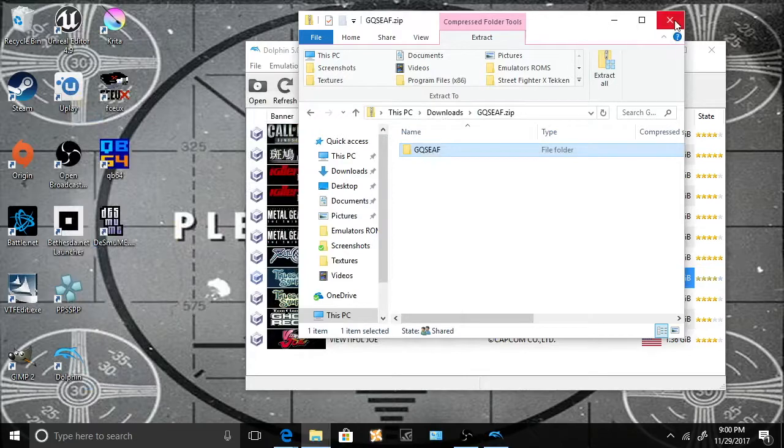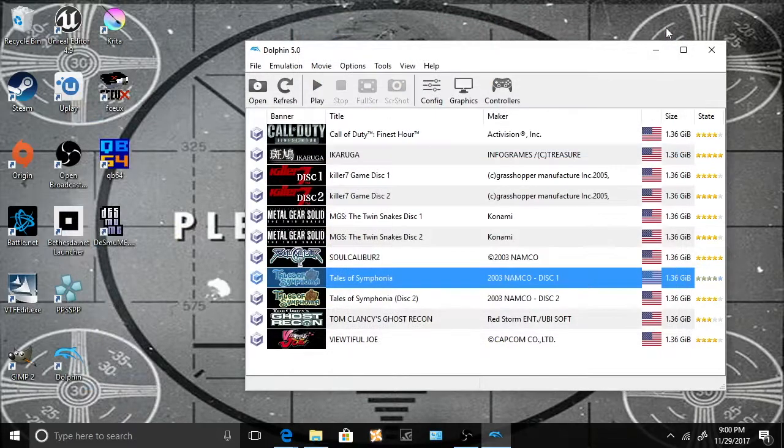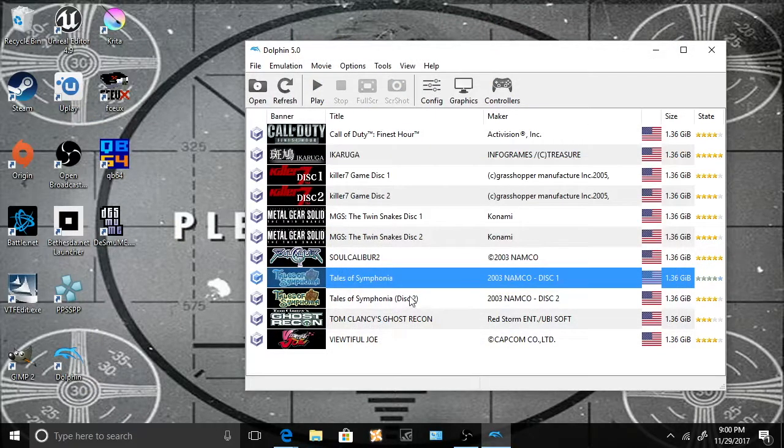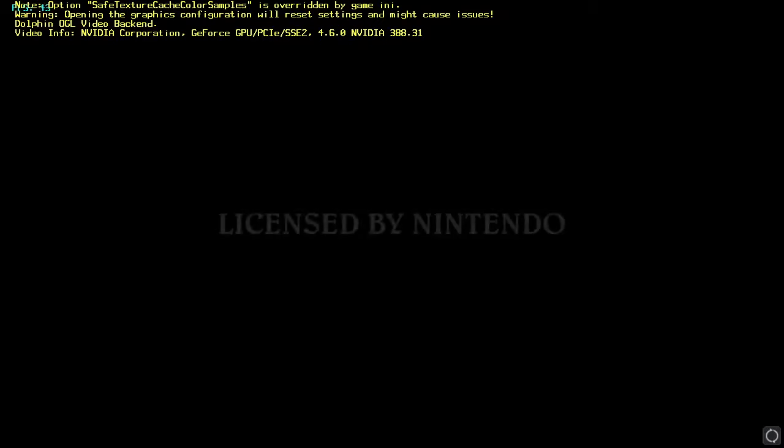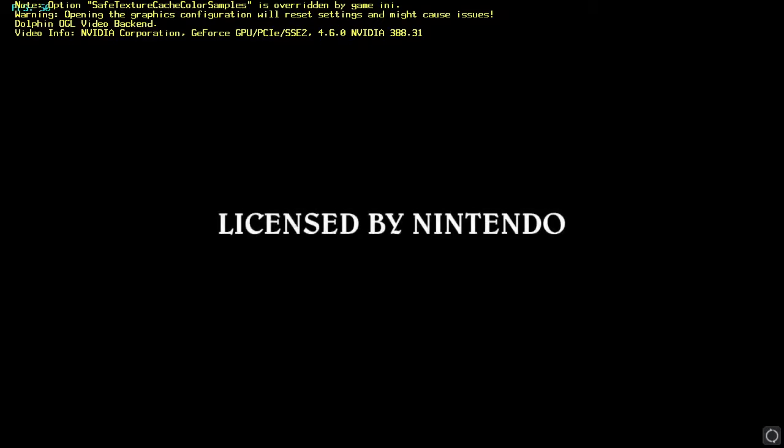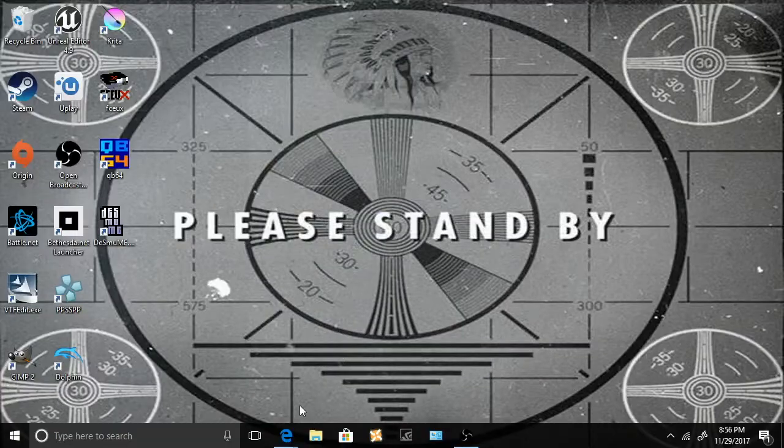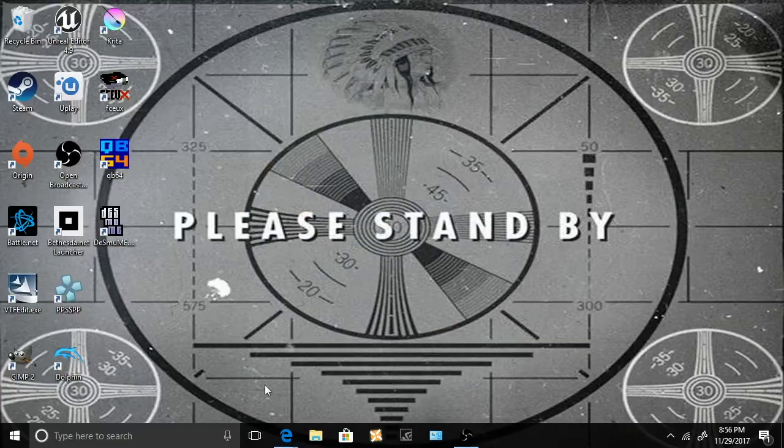Did you catch all that? It's fine if you didn't. I just wanted to do a really quick one just to get to the point. Now I'm gonna do a very longer explanation where I actually explain what I'm doing and how I do it.